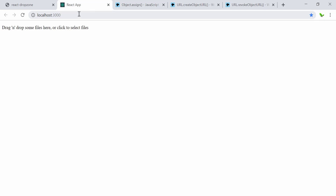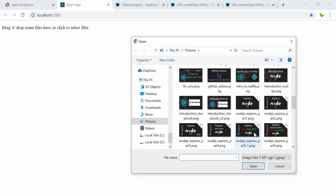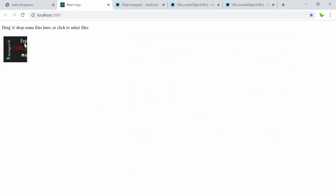You can see it's actually working — it says we can drag and drop a file here or click to select a file. I'm going to click to select a file, choose an image, and click Open. You can see there's a thumbnail here.